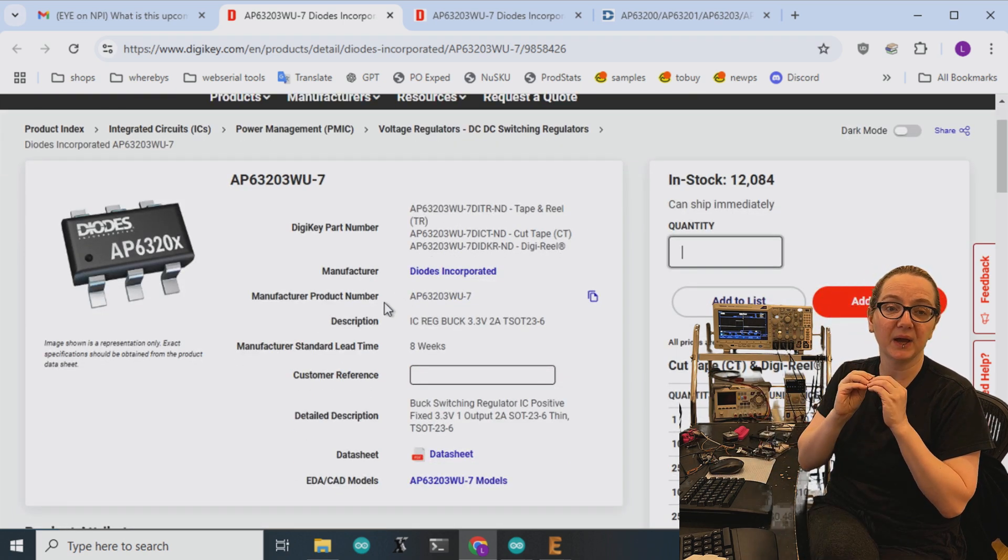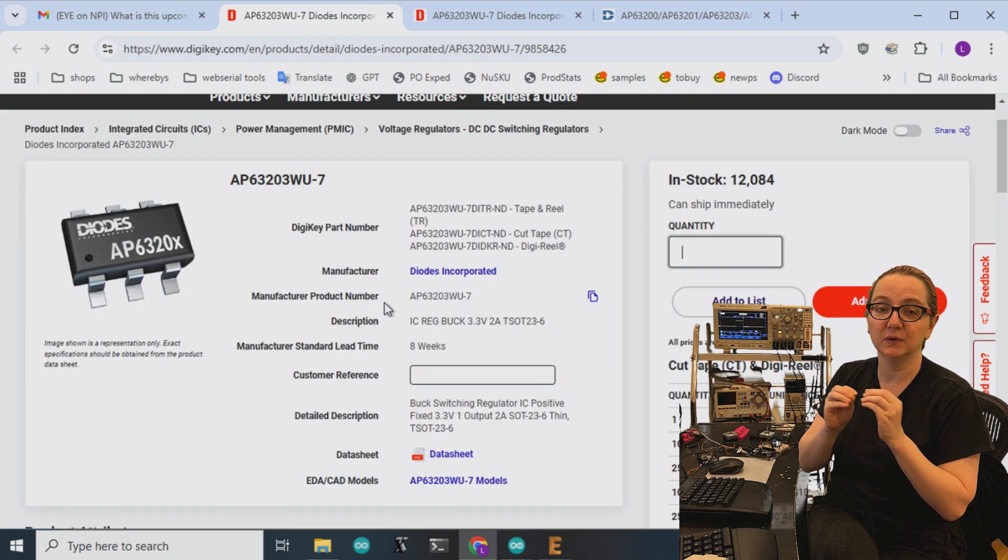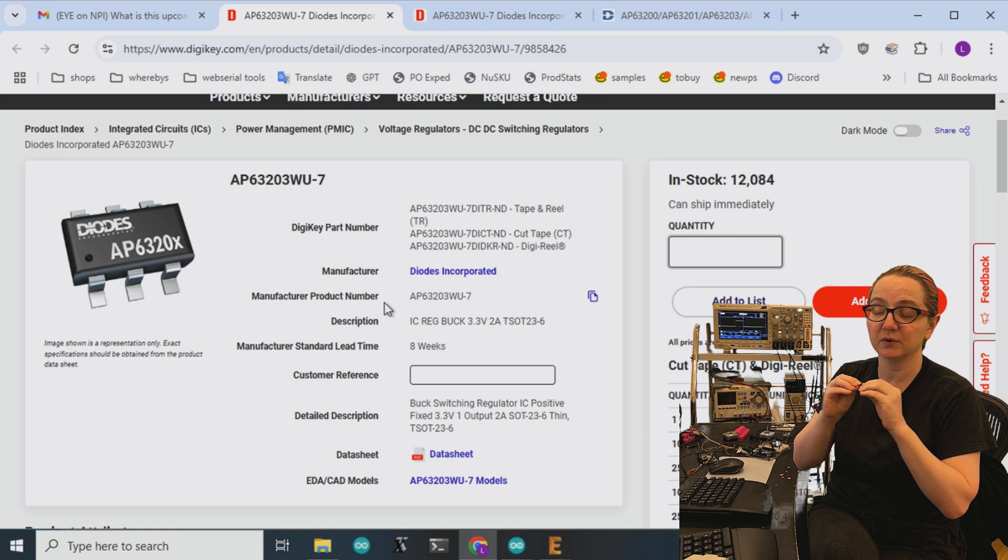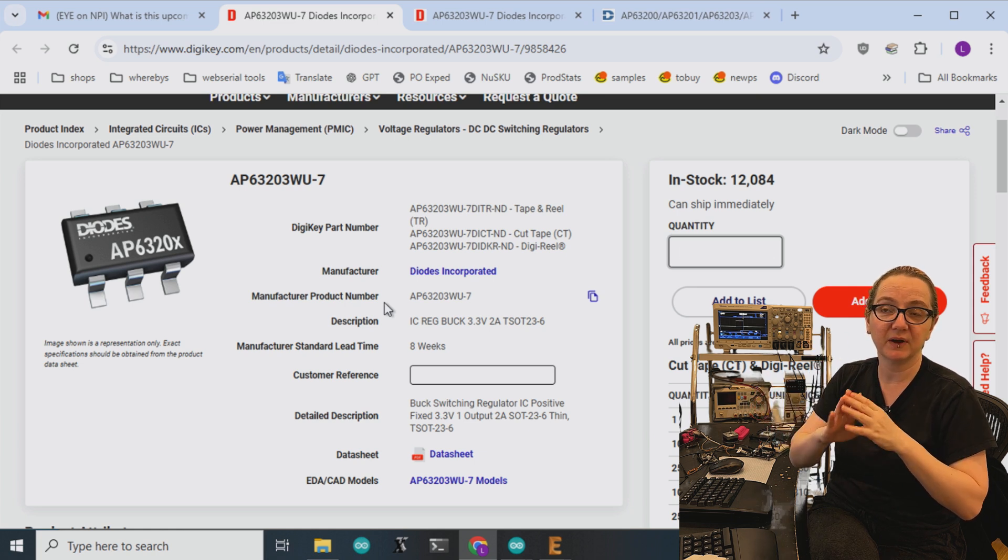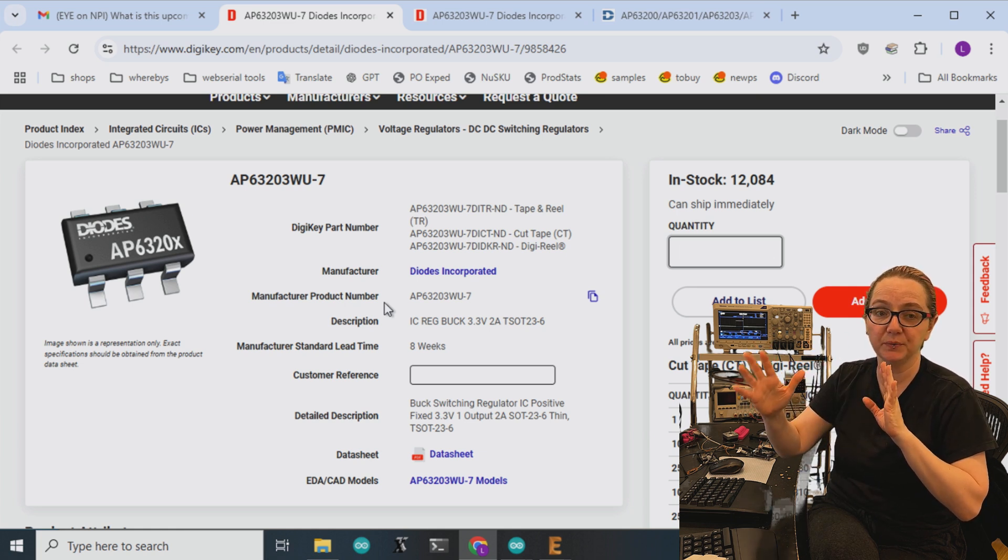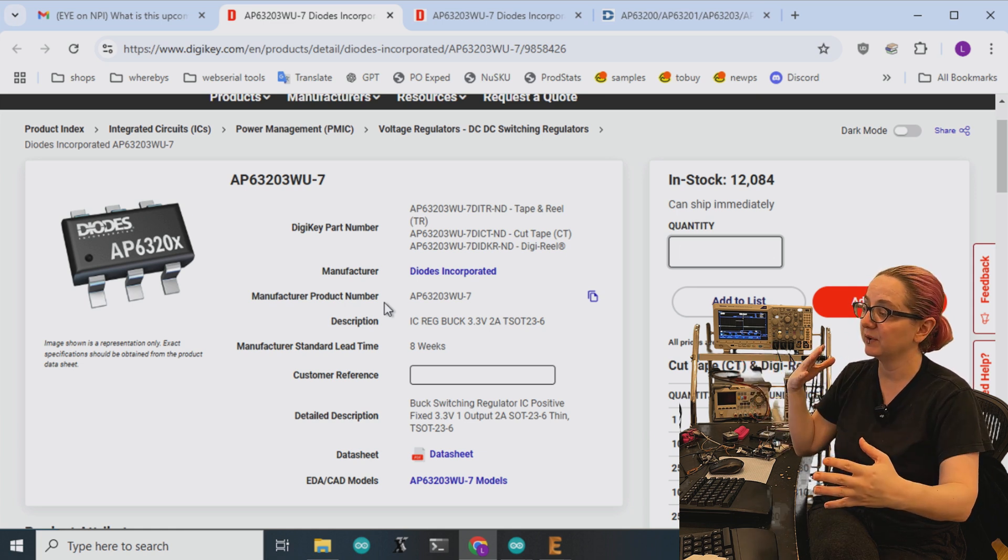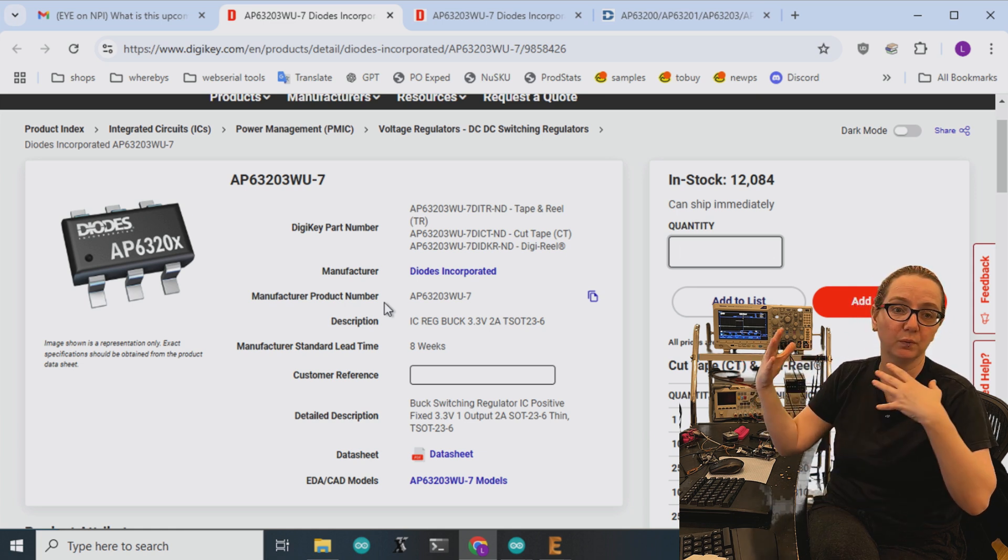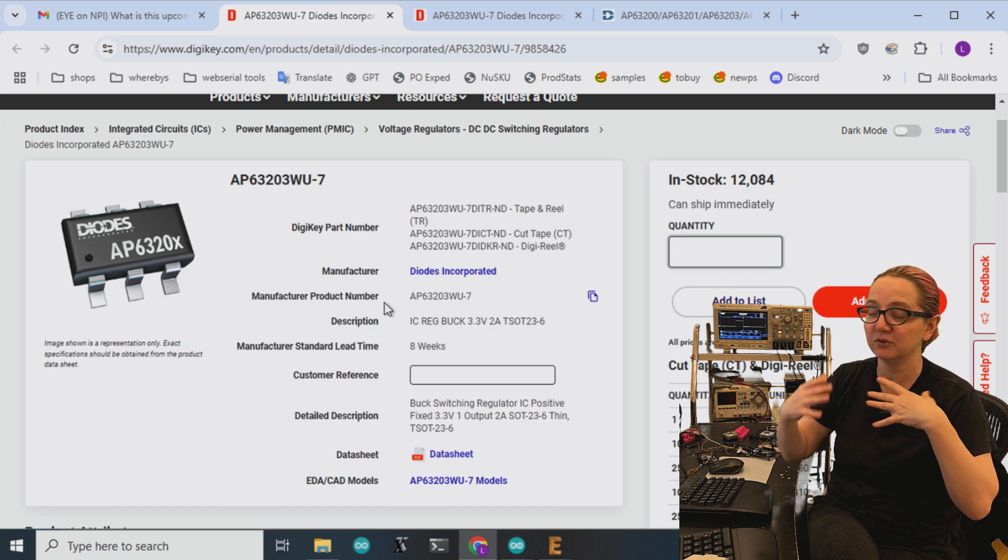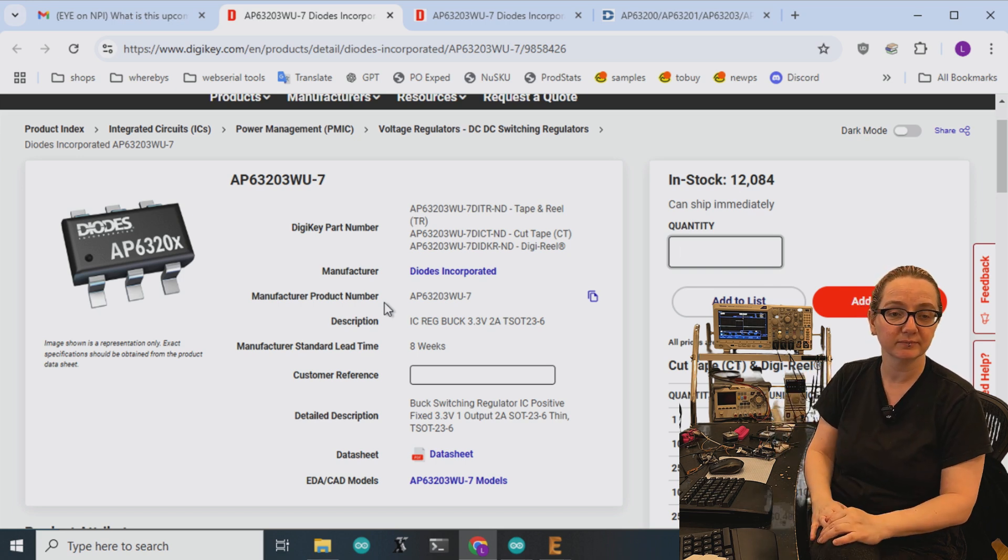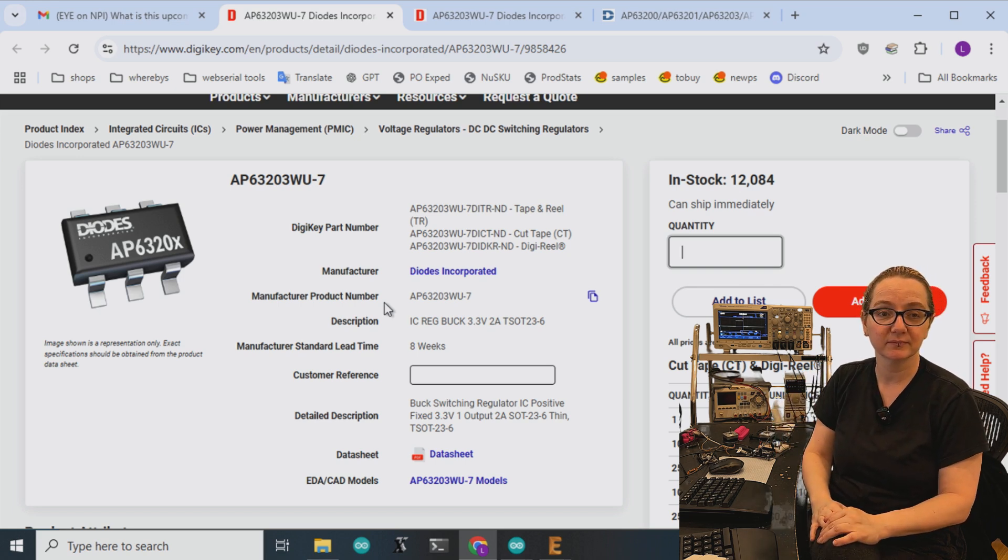24 volts, 5 to 24 volts input, 3.3 volts, 1 to 2 amp output. Should do the job really good. That was a great search.